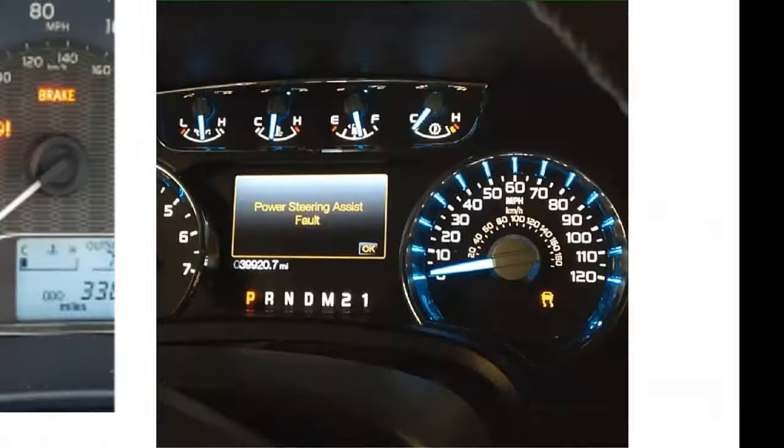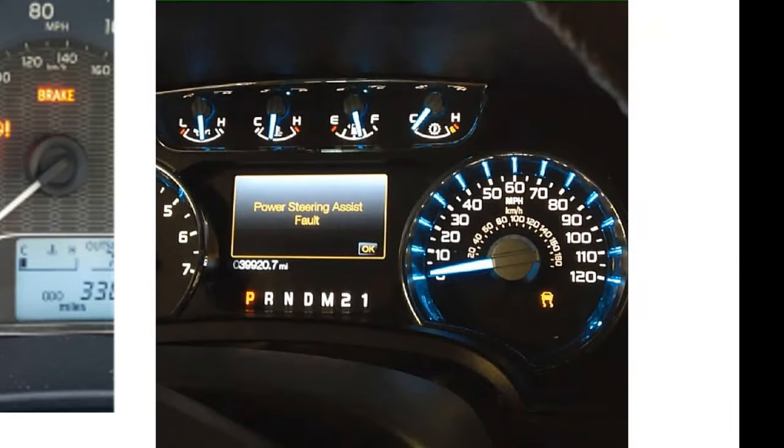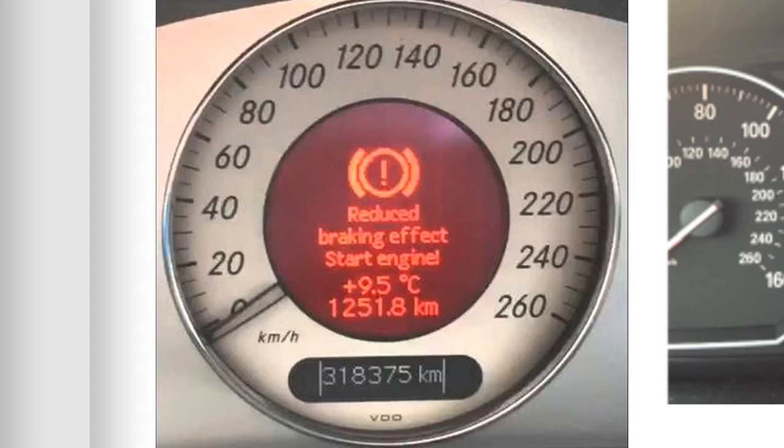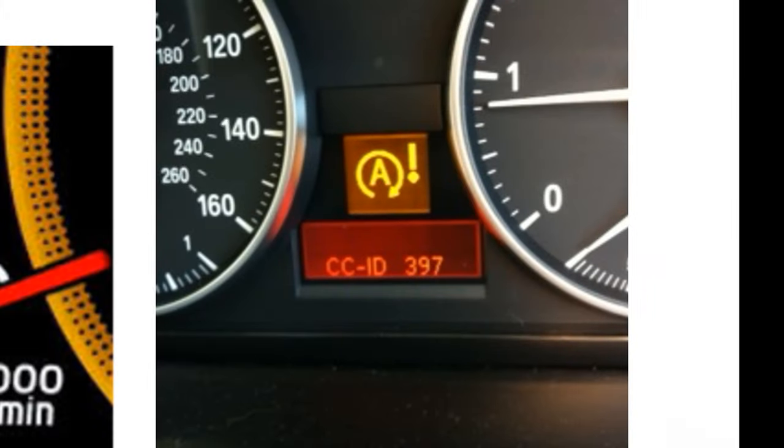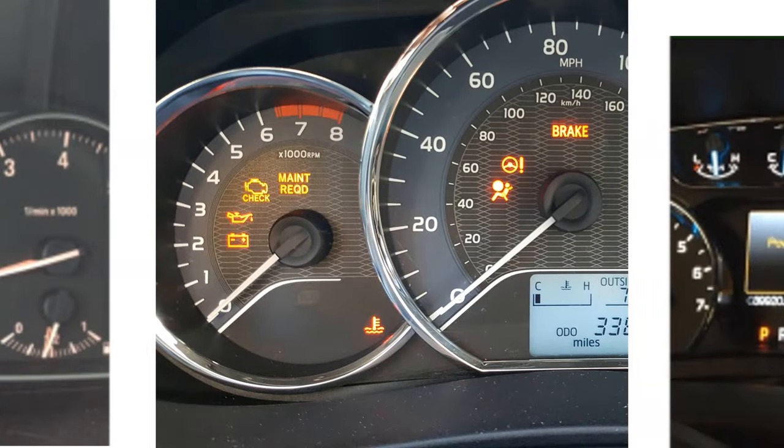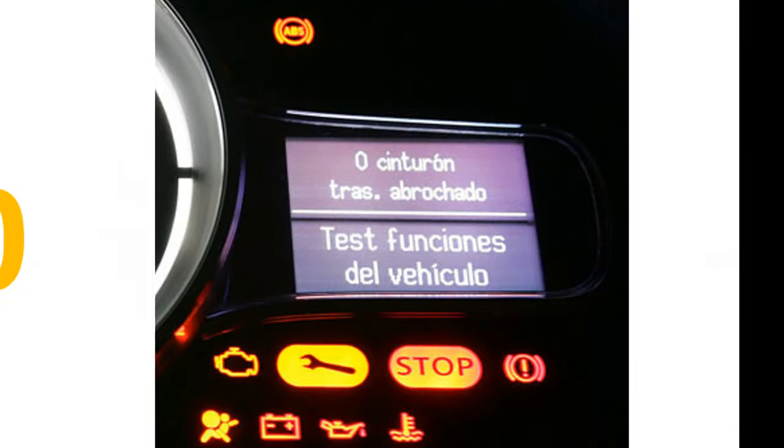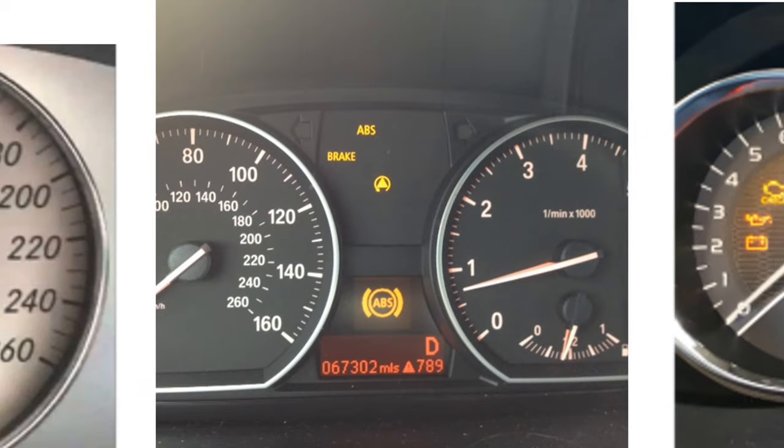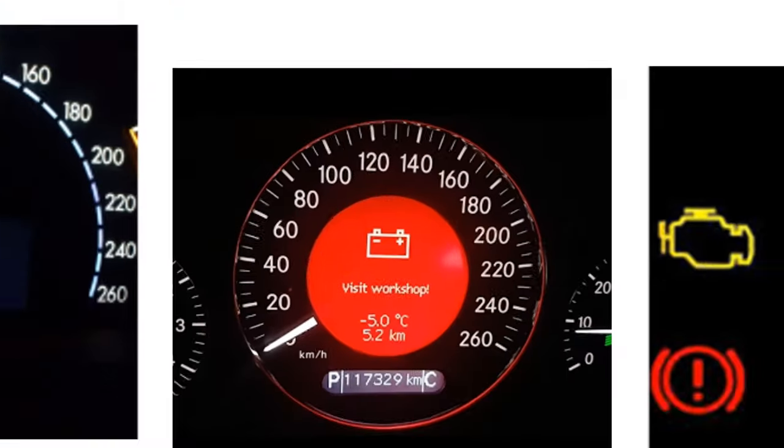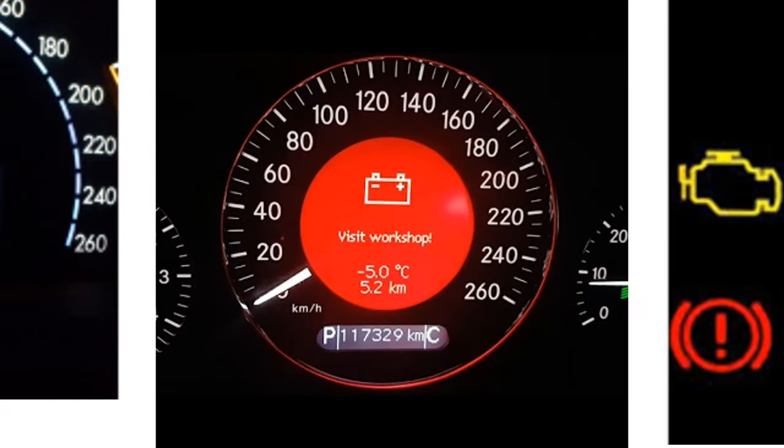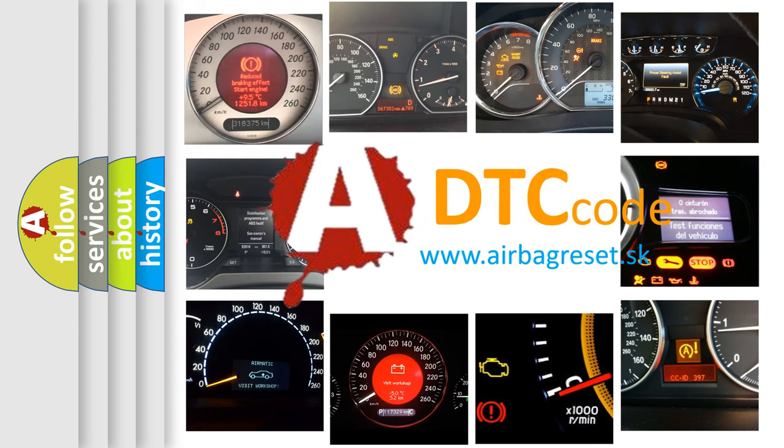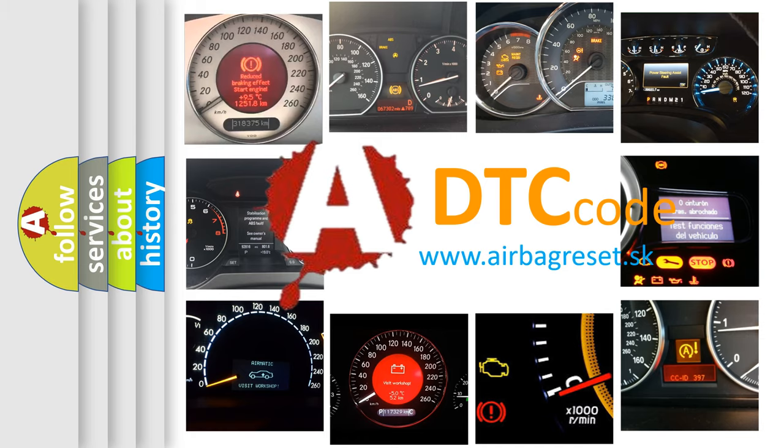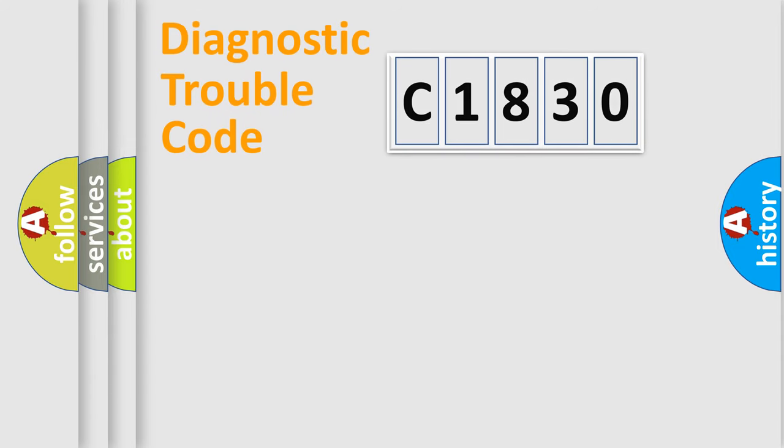Welcome to this video. Are you interested in why your vehicle diagnosis displays C1830? How is the error code interpreted by the vehicle? What does C1830 mean, or how to correct this fault? Today we will find answers to these questions together.